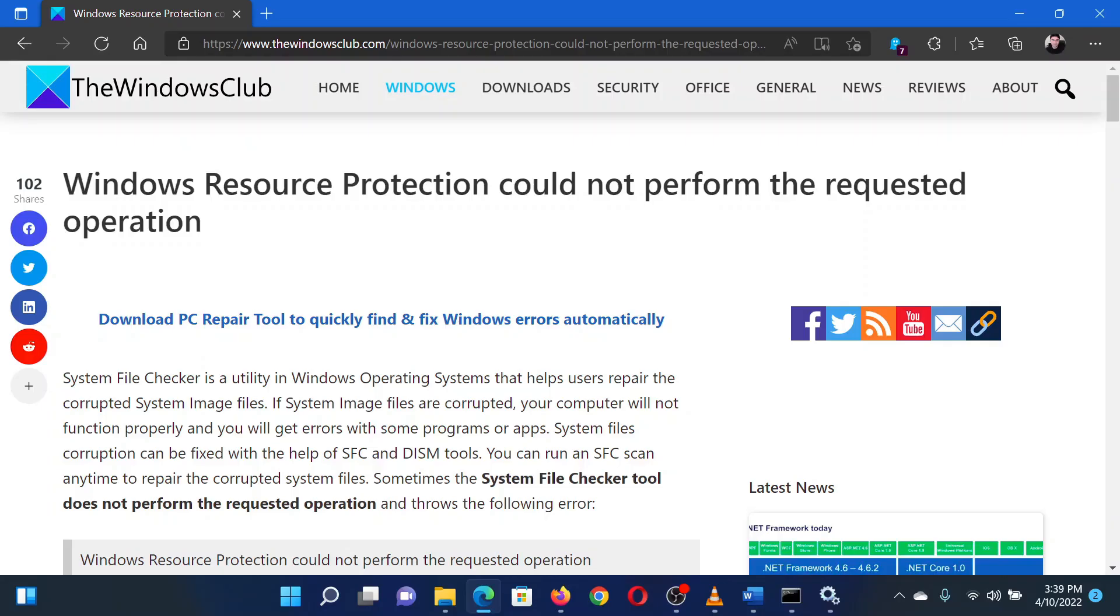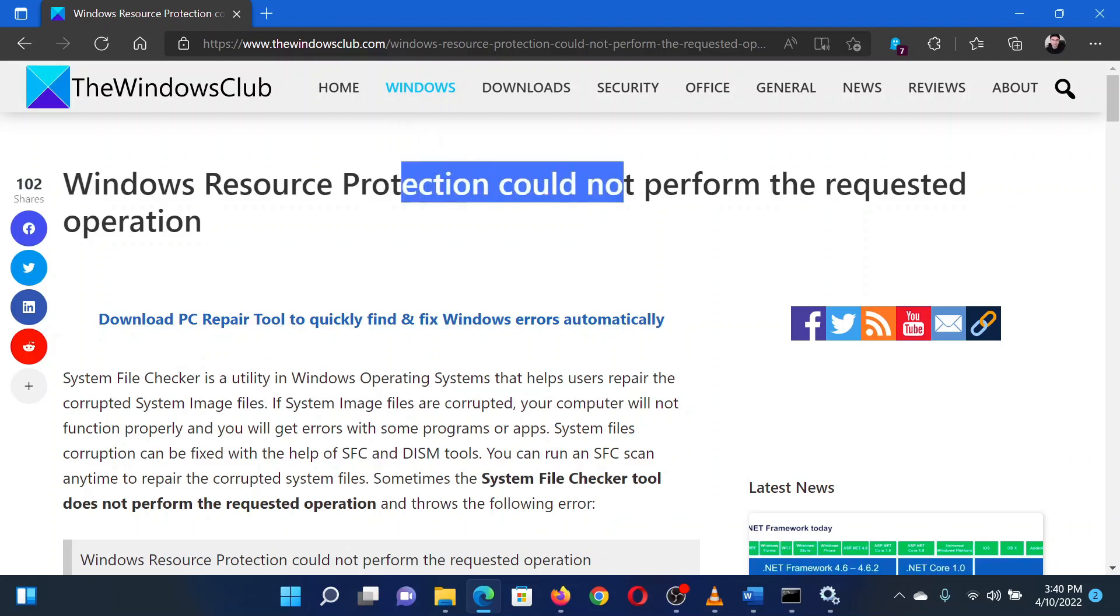This is Matthew from the Windows Club. If you encounter the error 'Windows resource protection could not perform the requested operation' on your Windows system, then either read through this article on the website or simply watch this video. I will guide you through the resolutions.